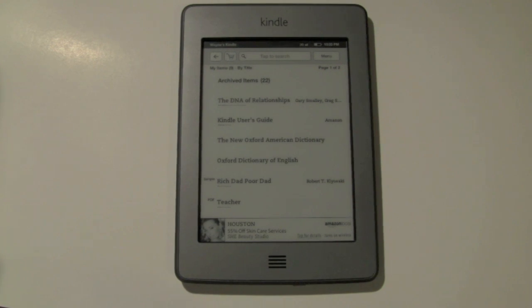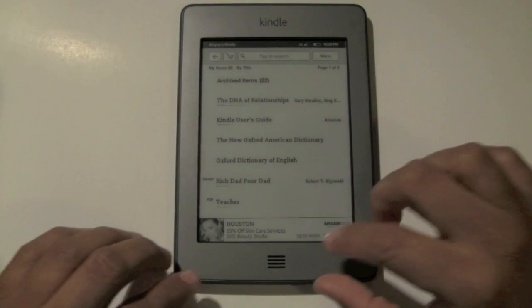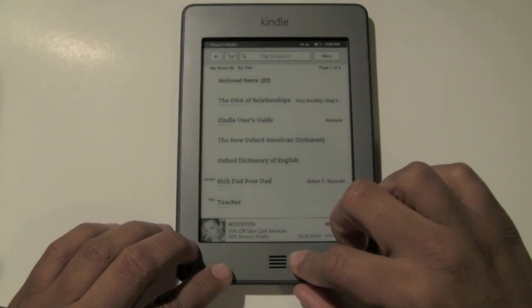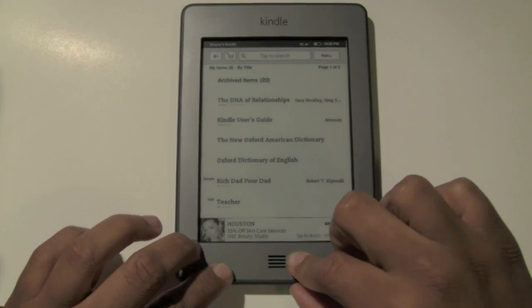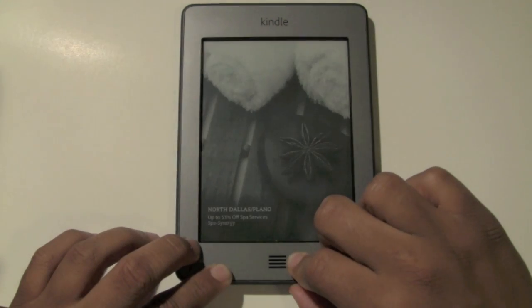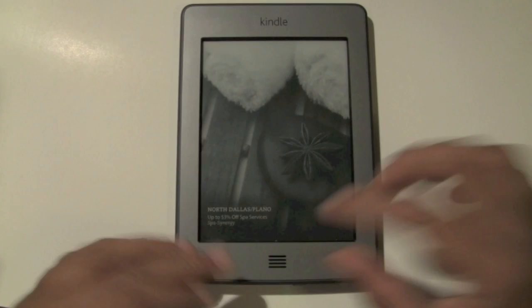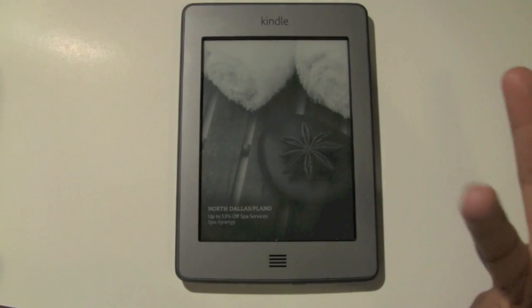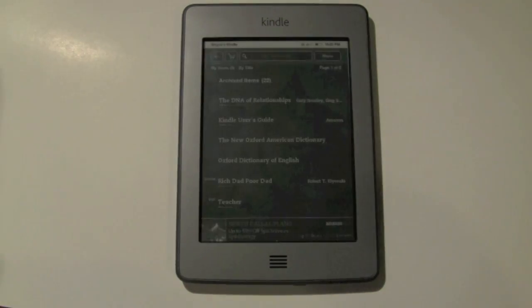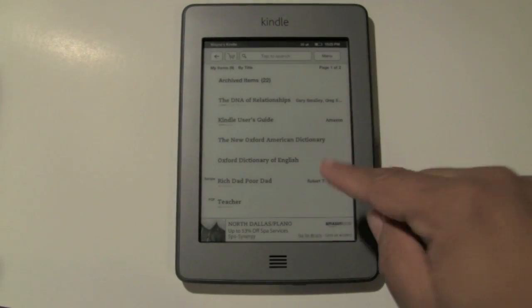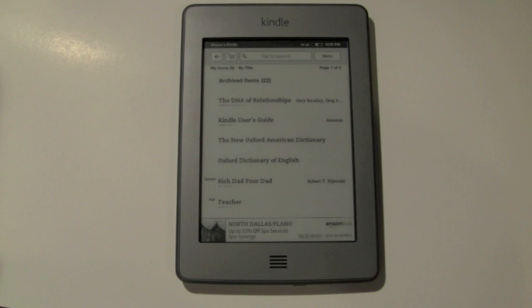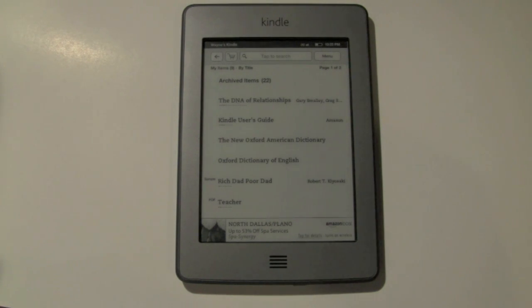So, normally your Kindle will be on like a sleep mode, just go ahead and press the power button at the bottom, so this is sleep mode, press it again, and it takes you off of sleep. If you're on a different screen than this, just press the home button, and it'll take you back here.